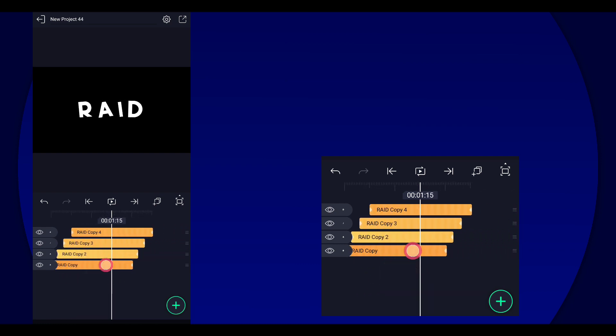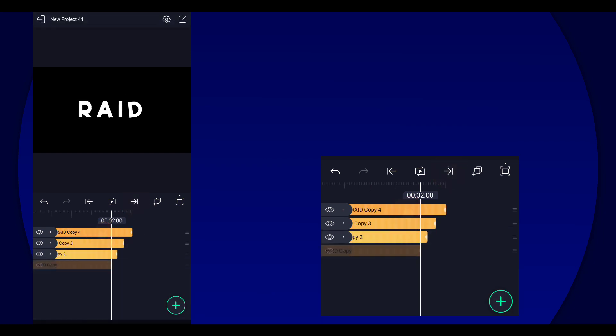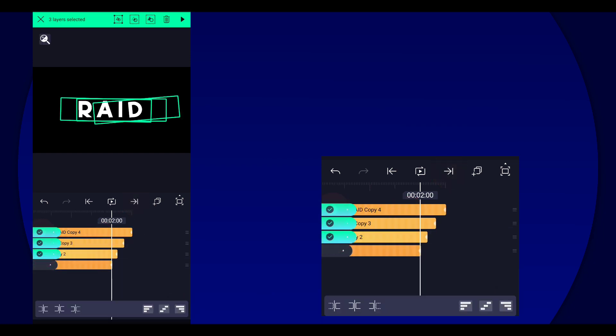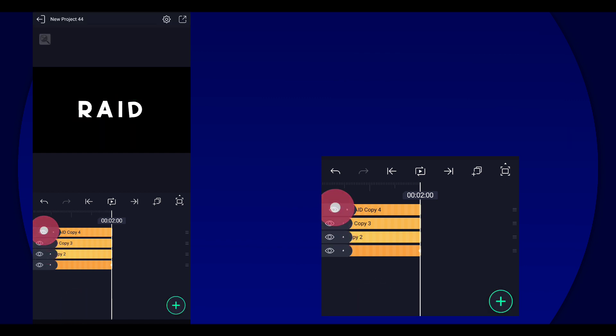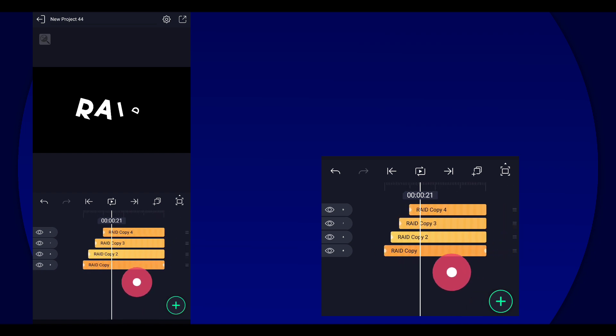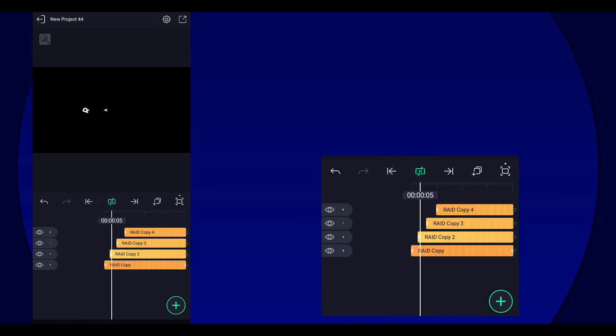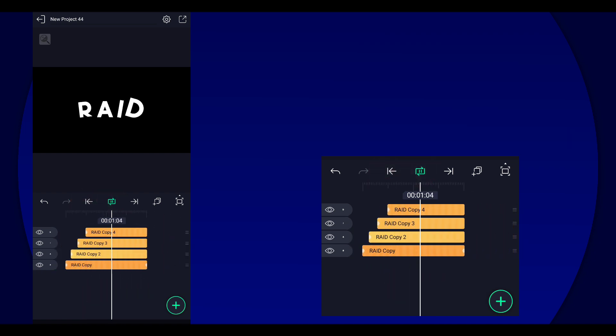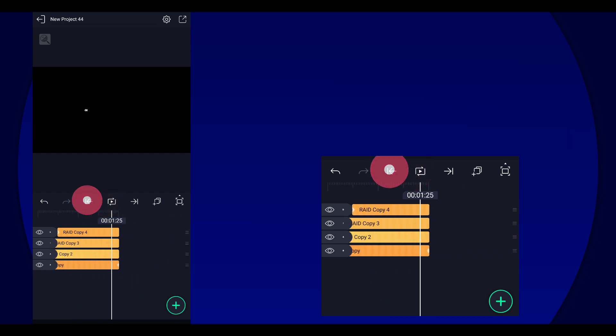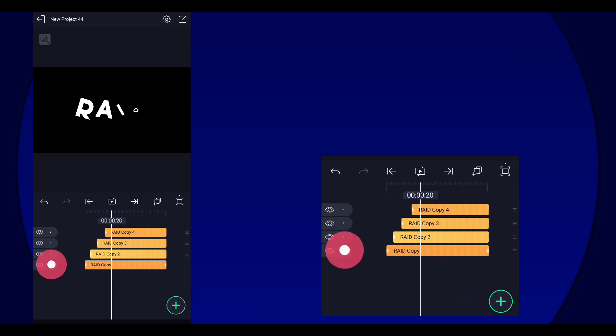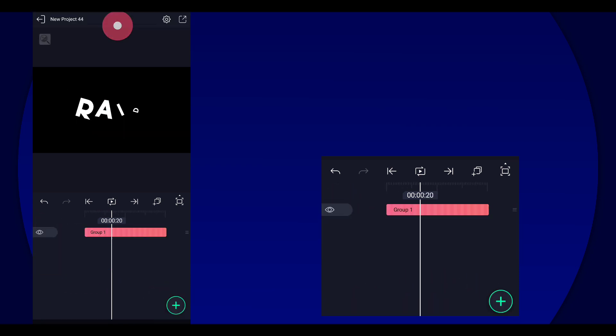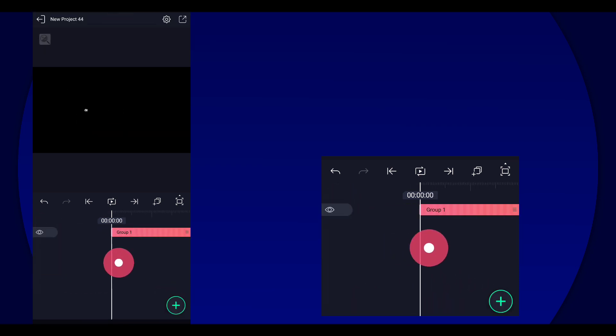And then we're going to go to the end of this layer, select the rest of the layers and then select this. Like that, so now you have this. Alright, now once you have that we're going to group them all.